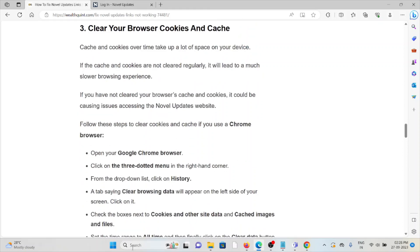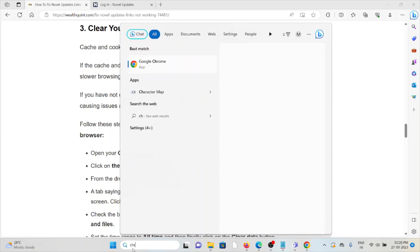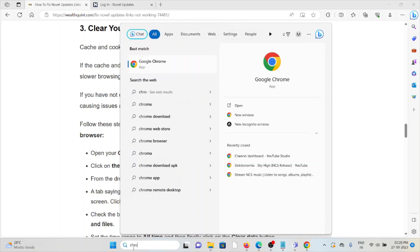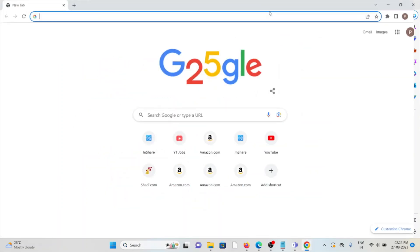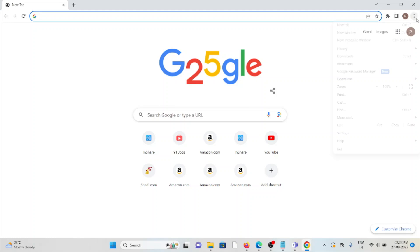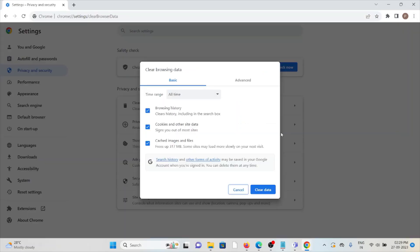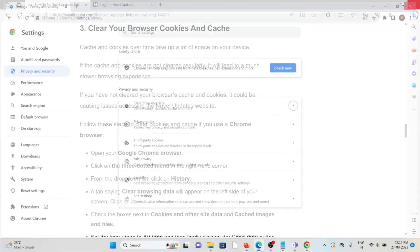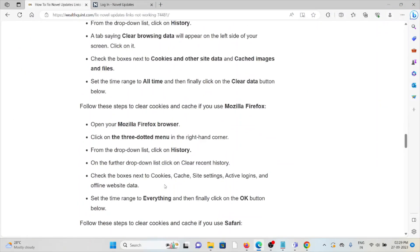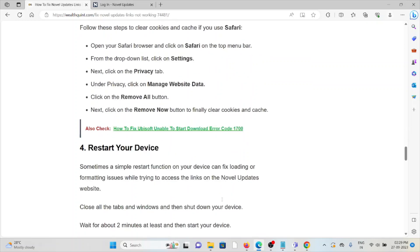I'll show you how to clear cookies and cache if you're using Google Chrome. Click on the three dots, click on More Tools, then click on Clear Browsing Data. Here you can click on Clear Data and that will clear all your browser cookies and cache. Similarly, you can follow this for Mozilla Firefox or Safari.